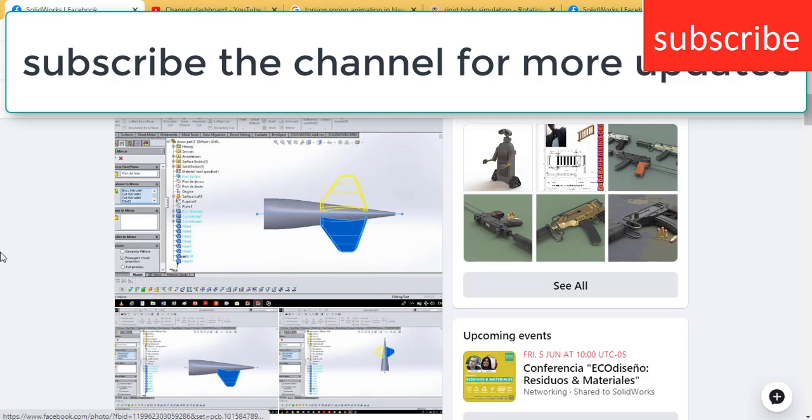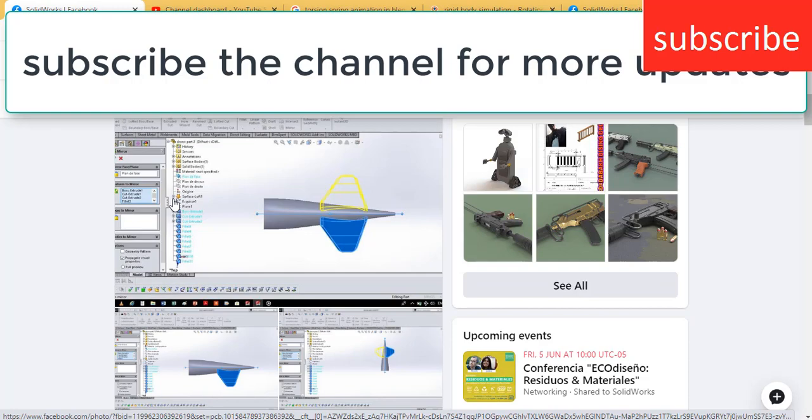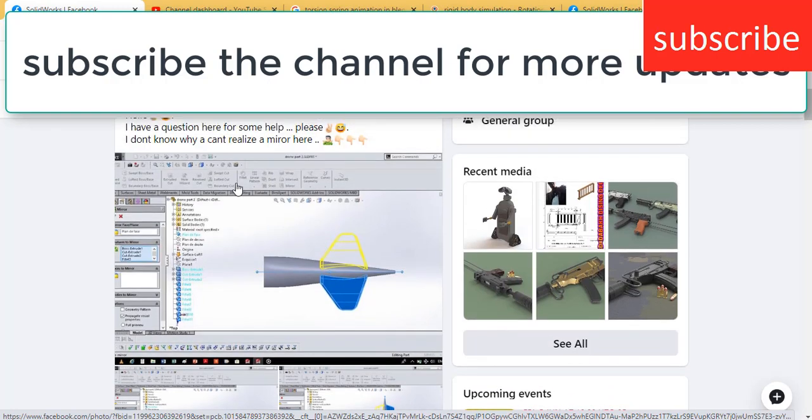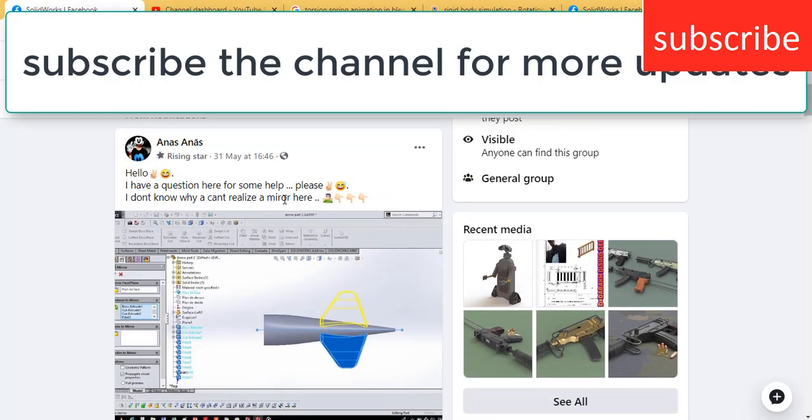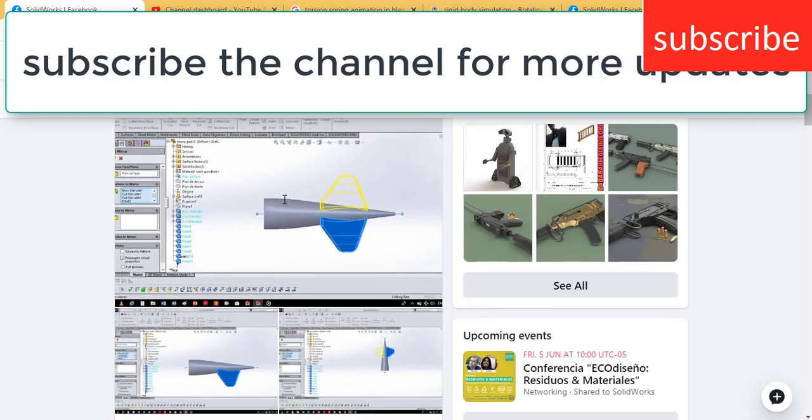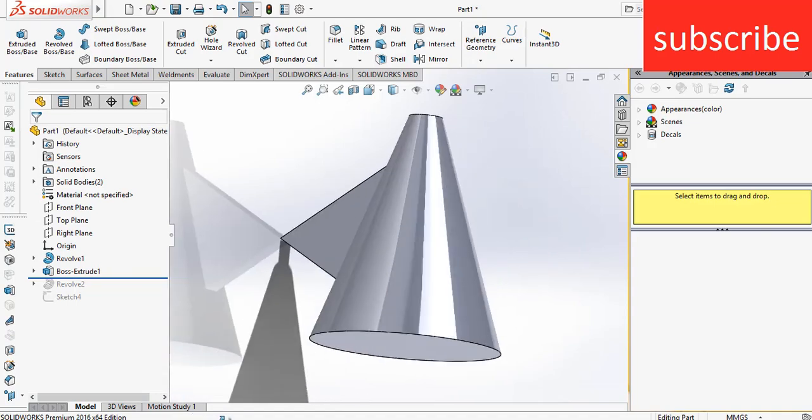In this video, I'm going to cover basic errors faced by beginners in mirror command and linear pattern or circular pattern. So basically, I saw this post on Facebook, and I'm giving thorough feedback on how to solve it.